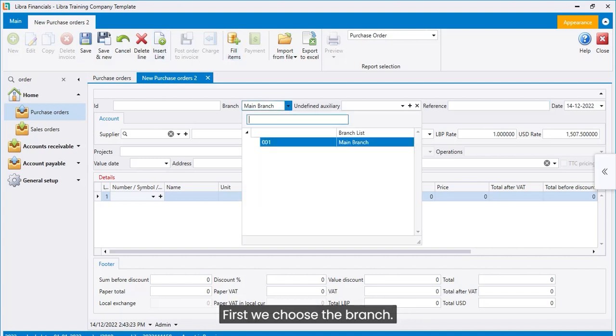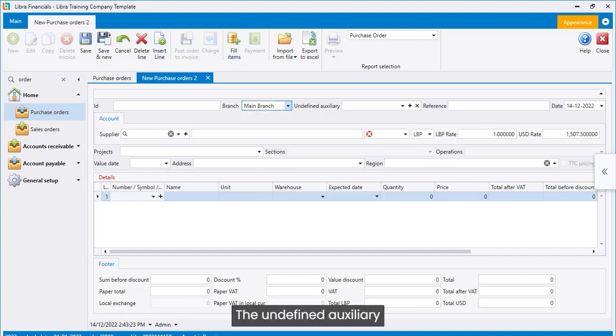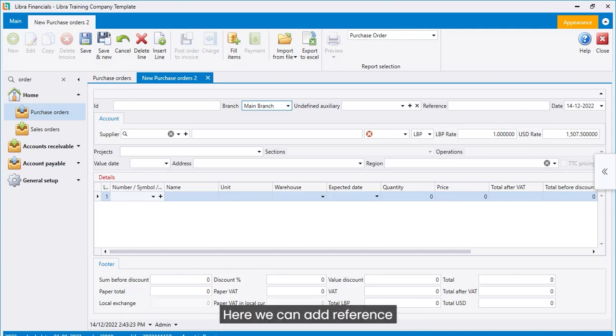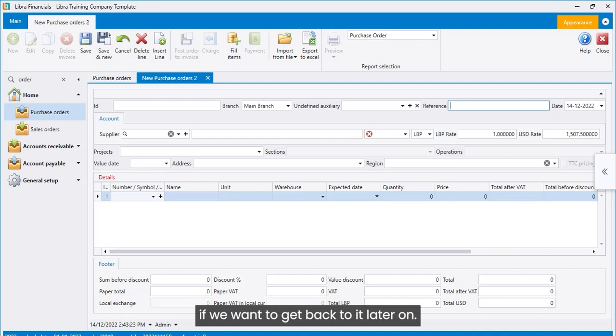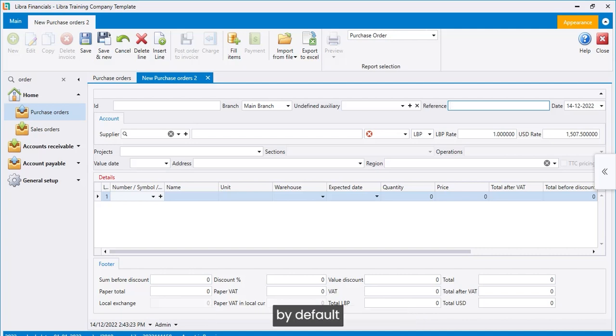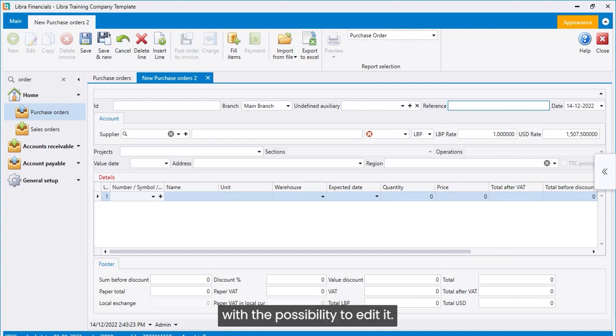First, we choose the branch. The undefined auxiliary will only be used for special cases. Here we can add reference if we want to get back to it later on. The date of the purchase order by default will give us the current date with the possibility to edit it.